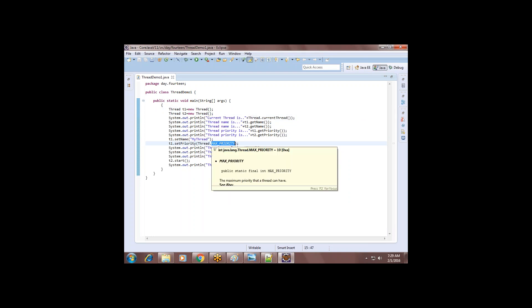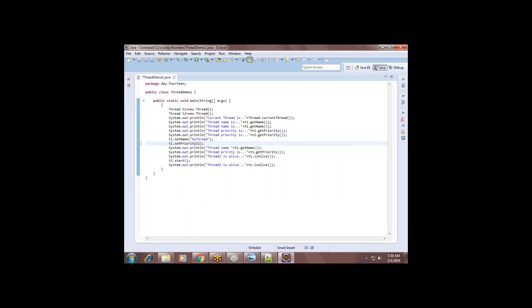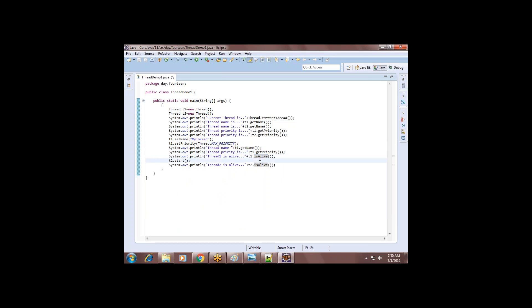By default, priority is 5. You can change it using the setPriority method. There are predefined static variables inside the Thread class: MAX_PRIORITY, MIN_PRIORITY, and NORM_PRIORITY. You can use these constants or directly give numbers (1 to 10). Giving 10 is similar to giving MAX_PRIORITY. The isAlive method tells you whether the current thread is in the running state or the dead state.